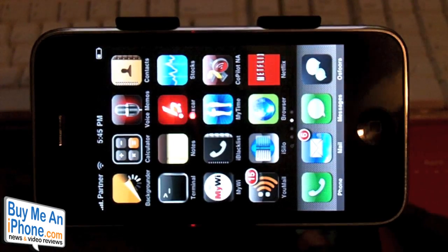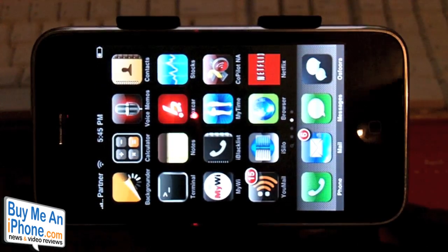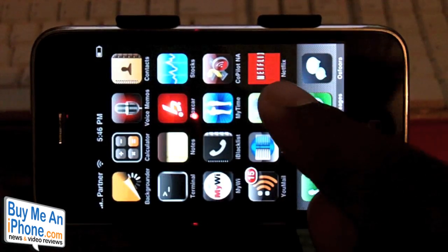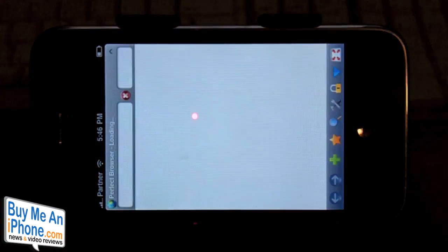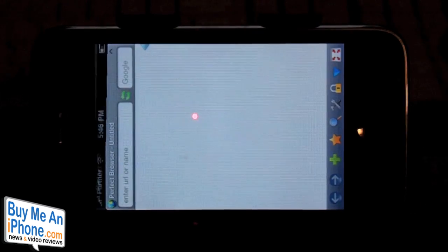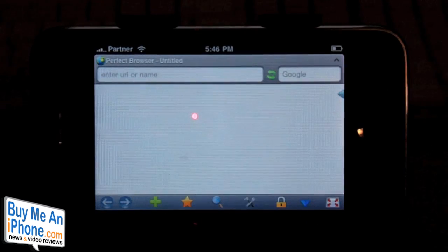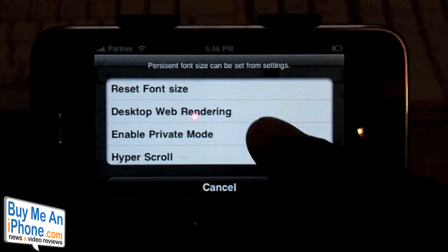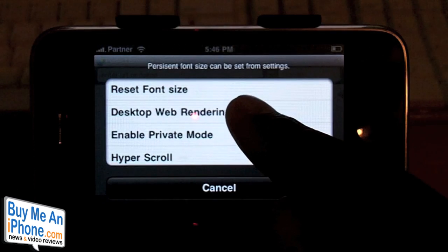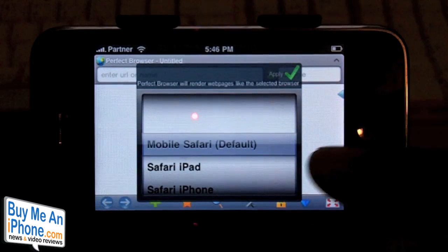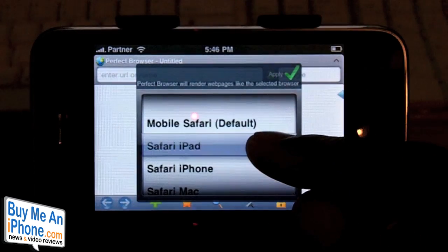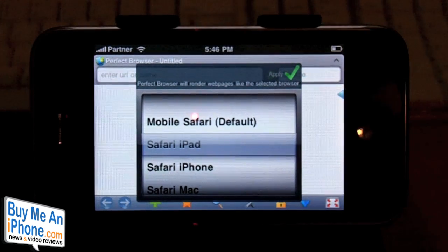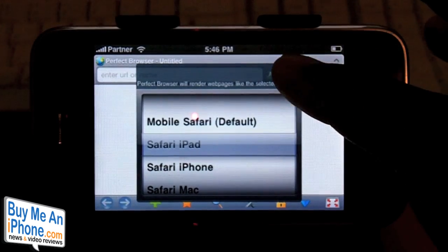So what you need to do is download a separate browser. You can pick Perfect Browser or Atomic Browser. I have Perfect Browser on my iPhone, so let's go ahead and open it. Once you download the application, go down to Settings, and in the settings you will have the option of doing desktop rendering. Click on that and it gives you the option of selecting Safari iPad, so now when you browse any website it will think it's browsing from an iPad. Go ahead and select that.